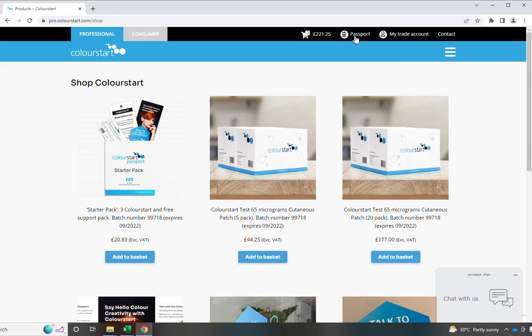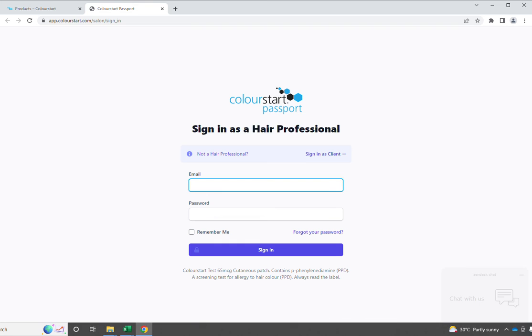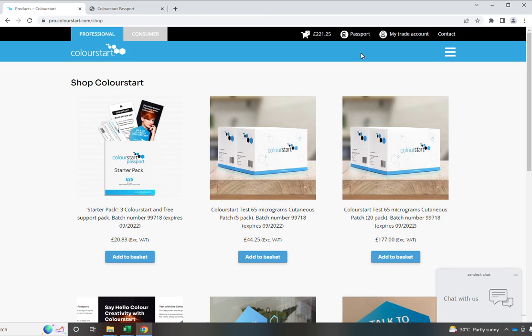The passport takes you through to the passport database. This is important because it takes you through only to the hair professional section, so that you're not getting yourselves lost by going in accidentally to the consumer site. And then on the flip side, on the consumer site, they can only access the consumer passport.